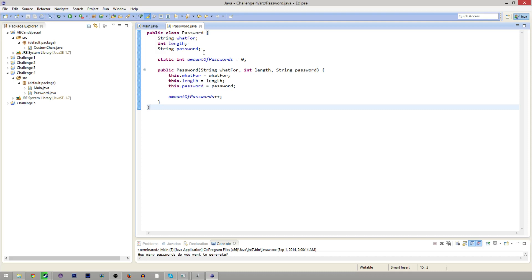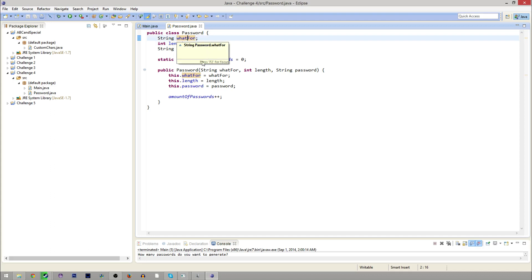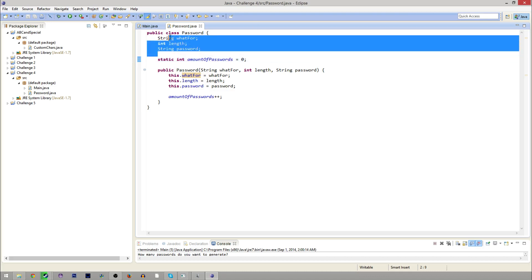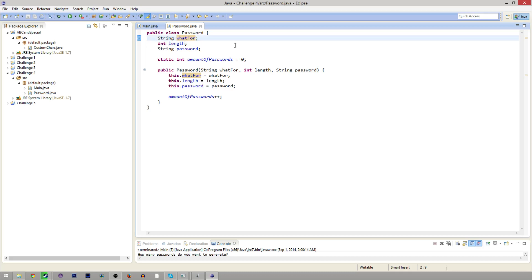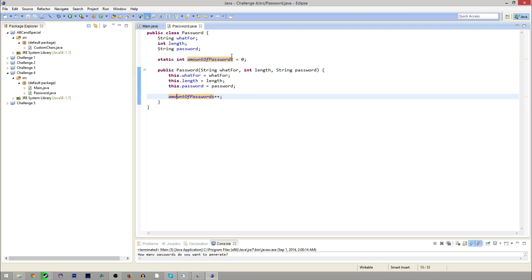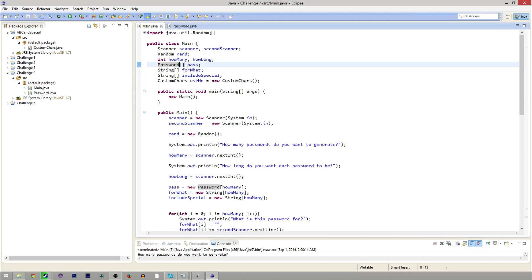Each password is going to have the password, how long it is, and what the password is for. And then it's going to have a static variable, which we haven't really talked about yet. Basically, static variables mean no matter which instance of password it is, these three are always going to be different, but amount of passwords is always going to be the same. So every time we make a new password, we add one to amount of passwords, so we can use that in the main class.